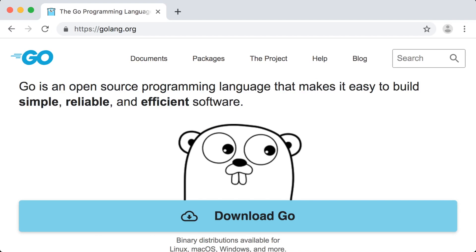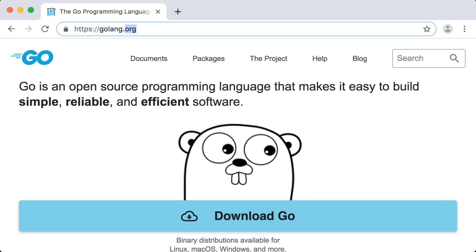The first thing we need to do is download the Go programming language. Go is an open source programming language, which means that you and I can download its software for free. In addition, Go's documentation and source code is widely available online. This means that any individual who is interested in contributing to the language can assist in building out new functionality or patching issues in the software. We can safely and efficiently download Go from its official website at golang.org.